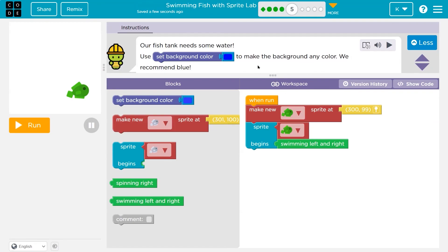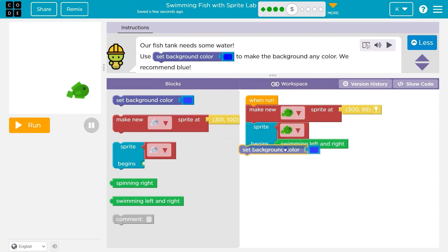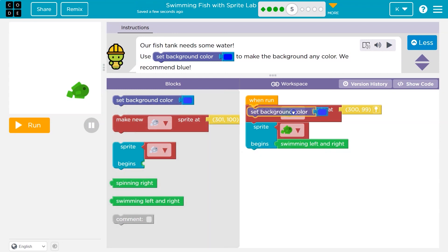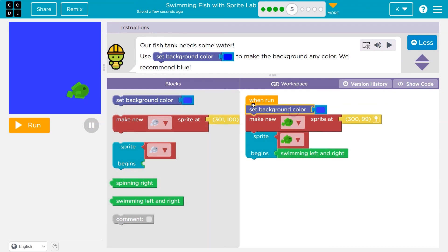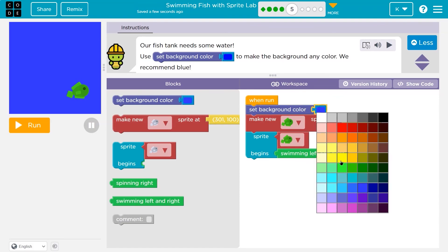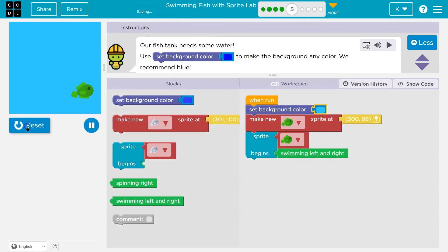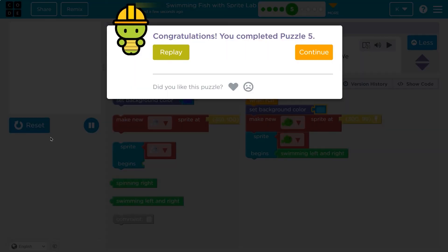All right, our fish tank needs some water. Use the set background color to make the background any color. We recommend blue. Okay. Well, code runs in order. Should I put it here? I could. Oh yeah, that does it. I might set it at the top though. So right when the program starts, I'll set the color and I don't know whatever blue I would like. Or that blue. Awesome. Onward.